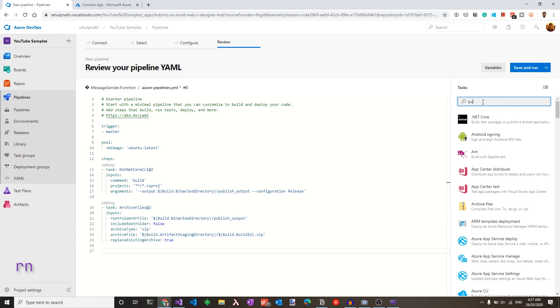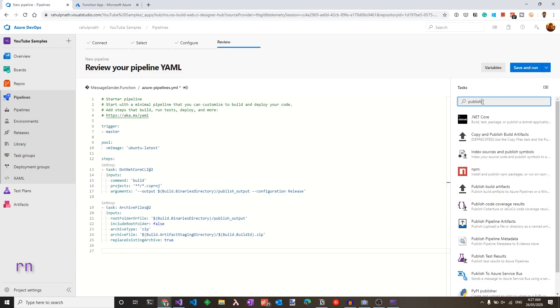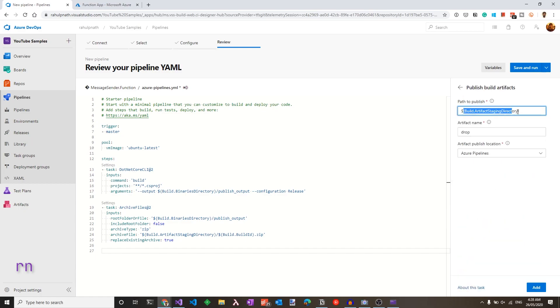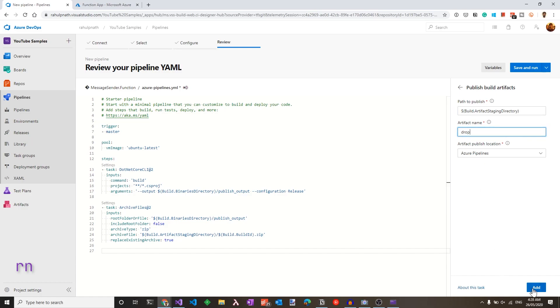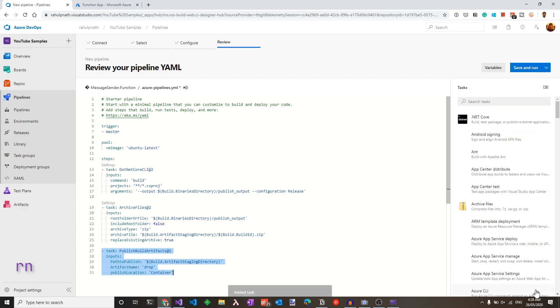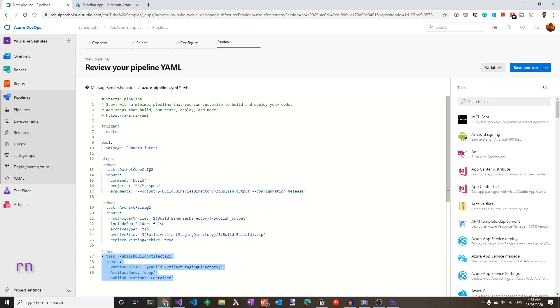So let's click add and then go ahead and add the publish artifacts step. So look for publish build artifacts. It's under the staging directory, which is where the archive file is getting pushed. And let's push this with the name of drop into the Azure pipelines. So let's add that. We have the three tasks set up.